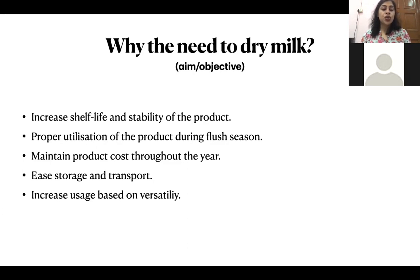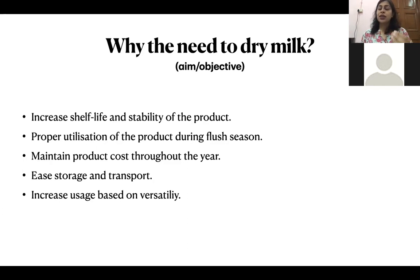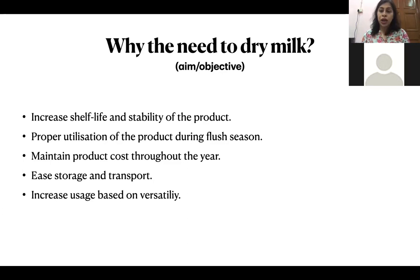The last point is versatility. We can use a dry product in more and better ways compared to the fresh liquid product. For example, in making cookies or cakes, instead of using liquid milk, if we want to increase sweetness or milky flavor without increasing the moisture content of the product, these powders play a very important role.